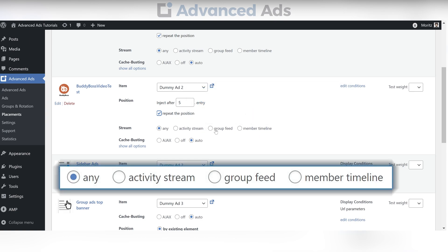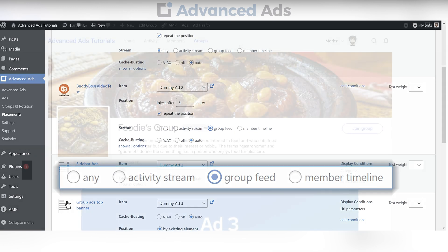Here you can choose between having the ad appear in every stream or in a specific group feed, member timeline, or the activity stream.